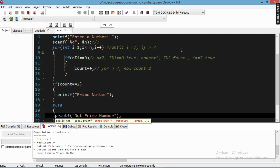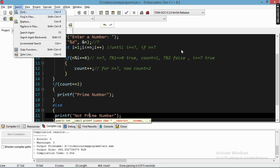So this is all about the prime numbers program in C language. You will understand how to work with a for loop and if statements for this prime number program. Thank you for watching this video — I will see you soon. Happy coding!